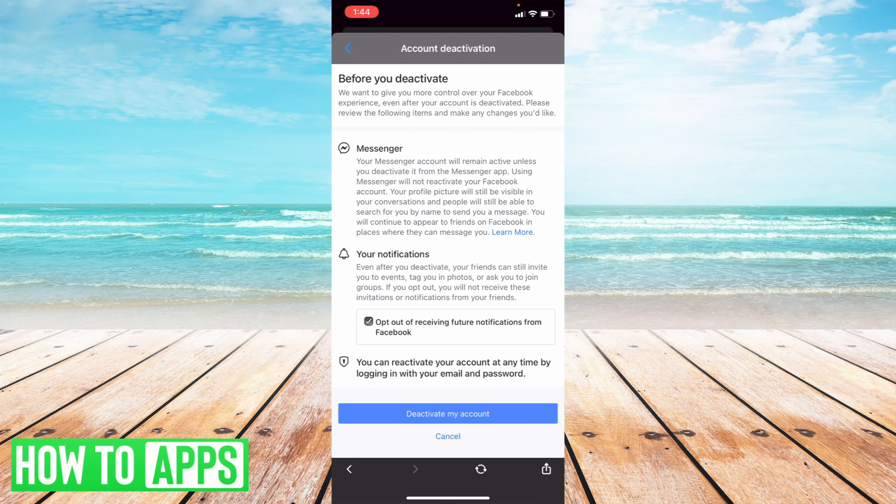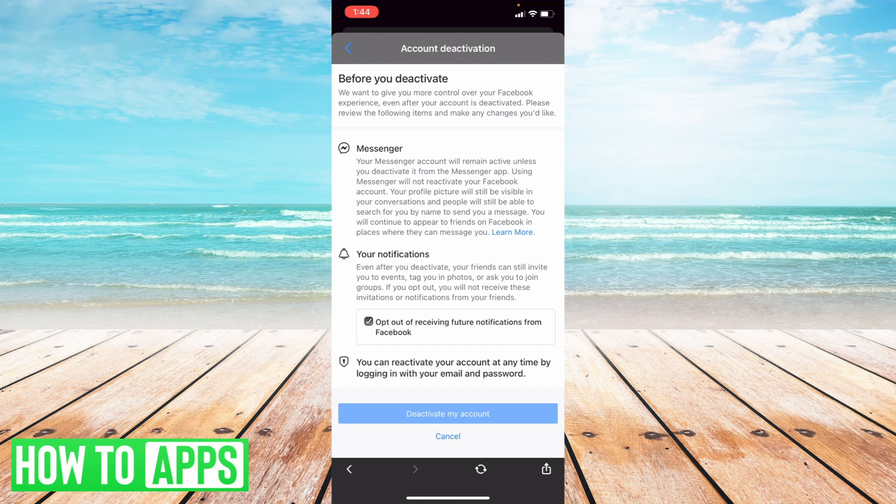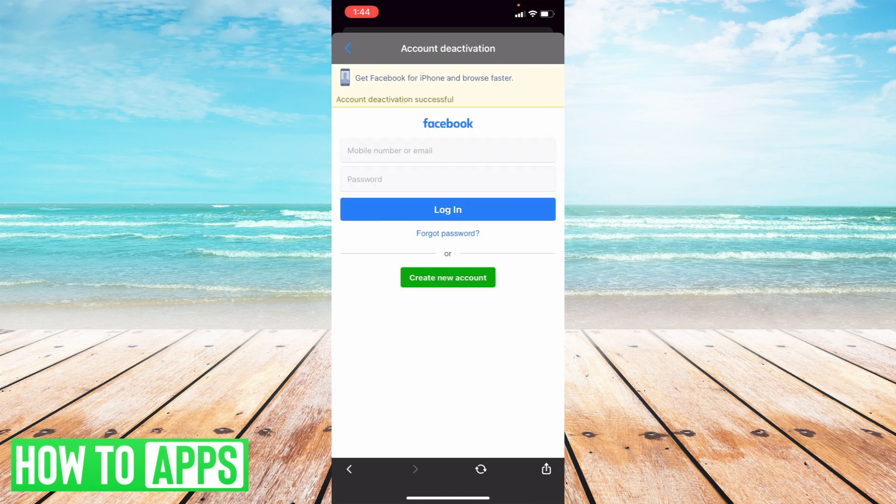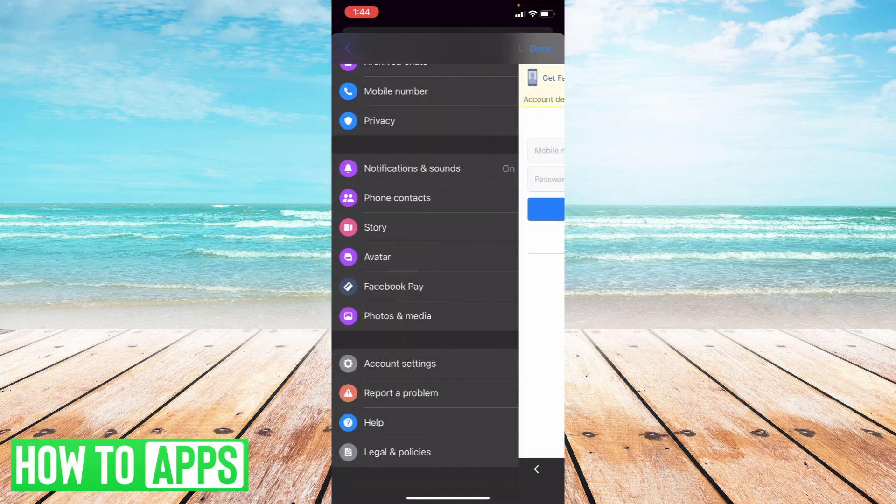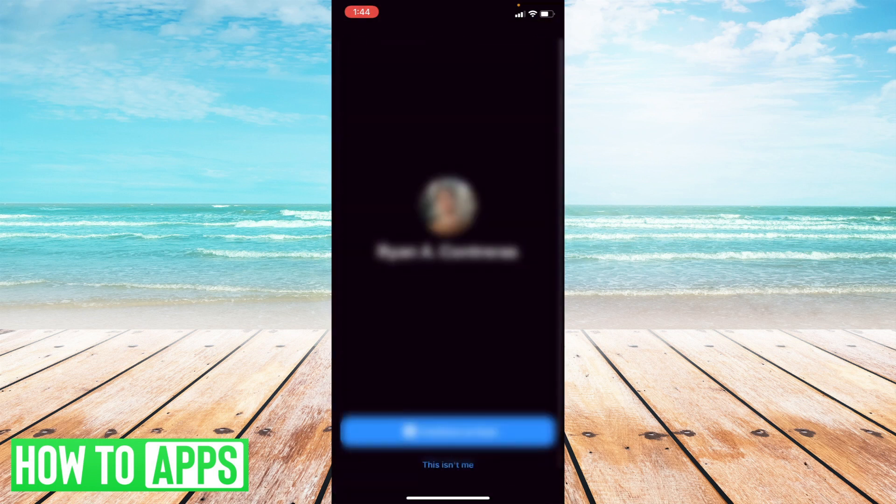So select deactivate my account and select done, and it will bring you back to your home page in Messenger.